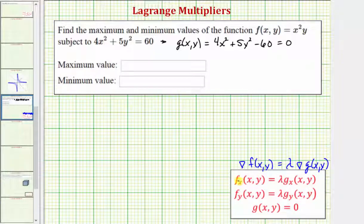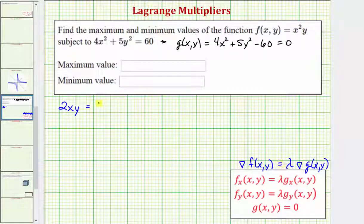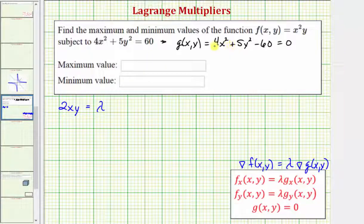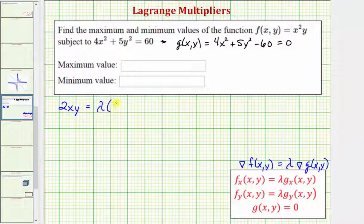Our first equation is the partial of f with respect to x. We differentiate x²y with respect to x, treating y as a constant, giving 2xy. This equals lambda times the partial of g with respect to x. The derivative of 4x² is 8x, so we have lambda times 8x. That's our first equation.